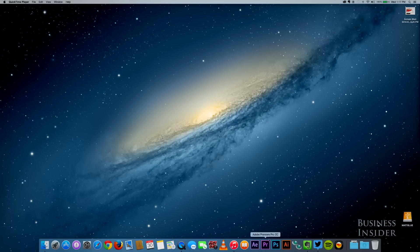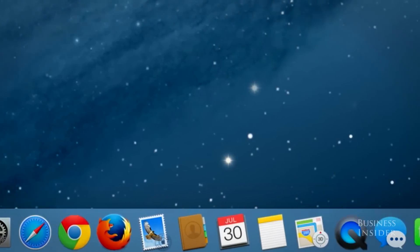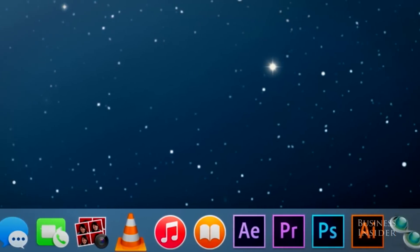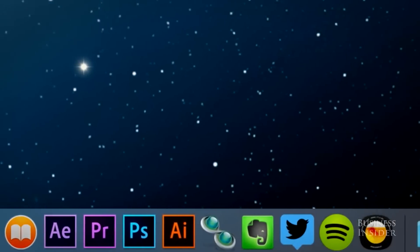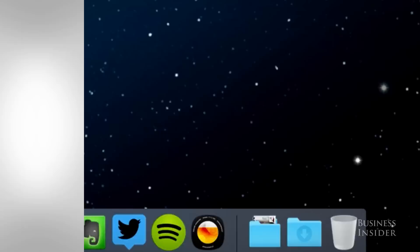The first thing you notice is that everything's much flatter, like on the iPhone and iPad. Icons have been redesigned, the 3D dock is history, and all Apple-made apps have been visually rebuilt. The system font has changed to Helvetica Neue, just like the iPhone.